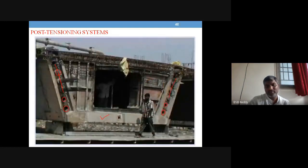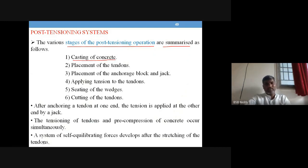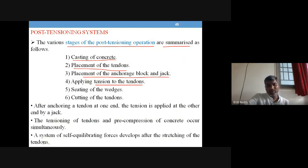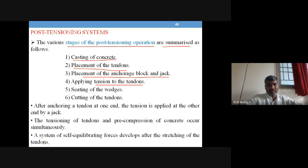Summarizing the steps: first cast the concrete, then place the tendons in the ducts provided, place the anchorage block on one side and the jack on the other end, apply tension to the tendons — one end anchor holds the pre-stressing steel while the jack operates against the hardened concrete at the other end — then seat the wedges and perform anchoring, then cut the tendons.